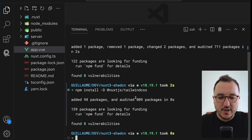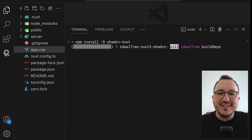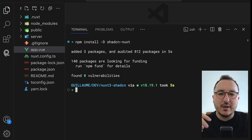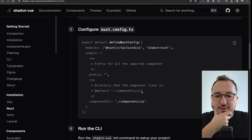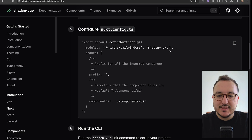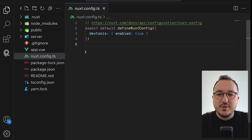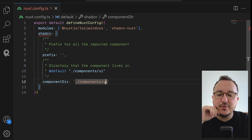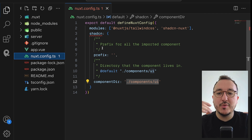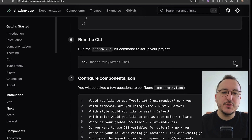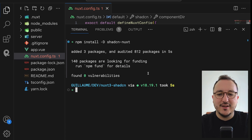Now I need to add the shadcn Nuxt module to the application, so I'll copy-paste `npm install -D shadcn-nuxt`. This adds the shadcn system to the Nuxt.js project — not the whole component library, just the system that helps you add components. Then we need to do some configuration in `nuxt.config.ts`. I'll copy-paste that whole configuration block. We can see it imports components from the `components/ui` folder, which we don't have yet — we'll create it shortly.